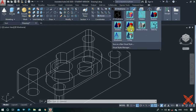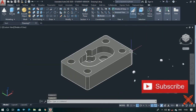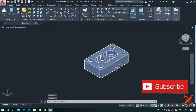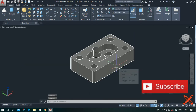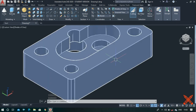Let's verify by changing the view. Go to the view panel and click on the shaded with edges option or shaded with gray. The object is almost completed, so let's make the remaining profile.